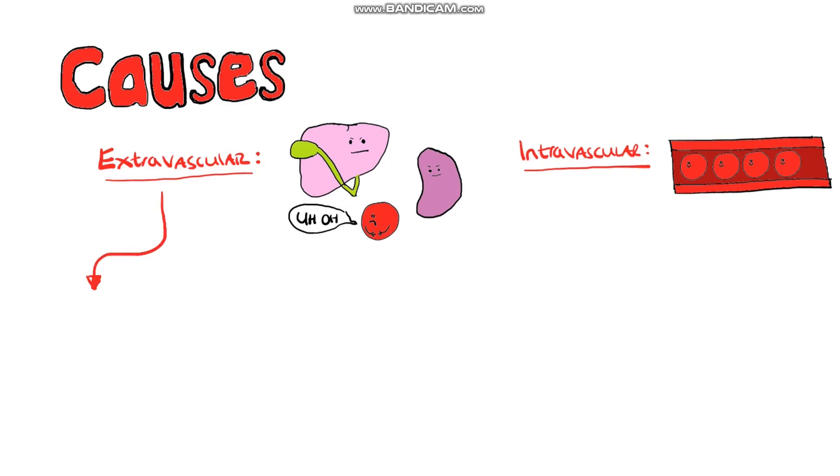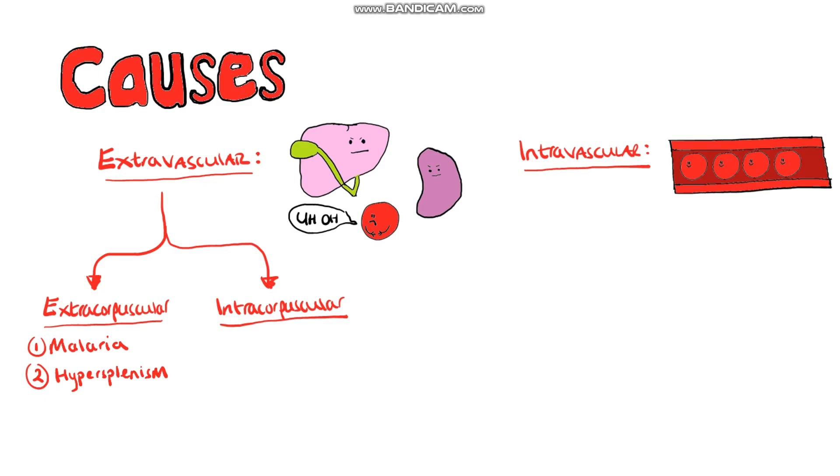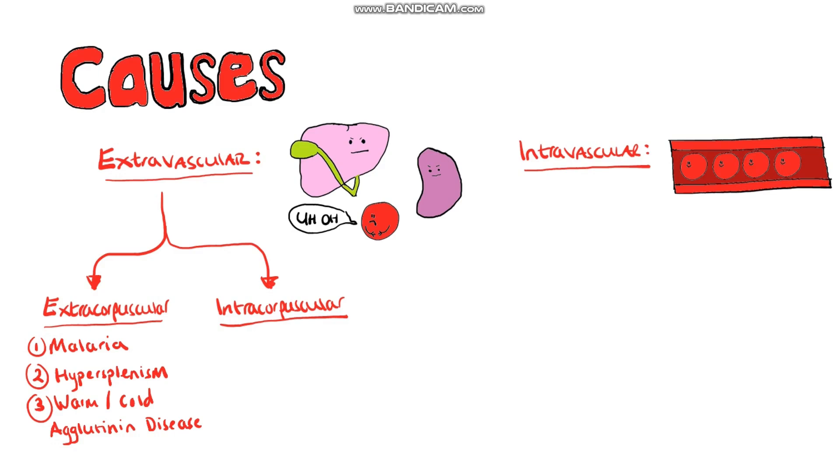Extravascular causes can be further divided into extra or intracorpuscular, meaning something externally is affecting the red blood cells or that there's an intrinsic defect in them. So extracorpuscular causes include malaria, hypersplenism which is an increased activity of the reticuloendothelial system or sequestration in the spleen, or we can have warm and cold glutenin disease where IgG against the red blood cells are released and bind red blood cells signaling them for destruction by reticuloendothelial cells.